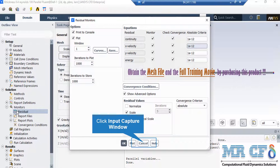After double clicking on the residuals button, a new window will appear showing the absolute criteria for equations like continuity, x-velocity, y-velocity, and so on. When you set the software to start the simulation, there will be error between each iteration. If that error is less than these criteria, it means that equation has reached convergence.